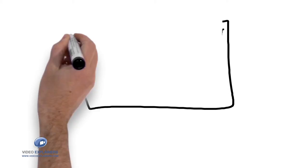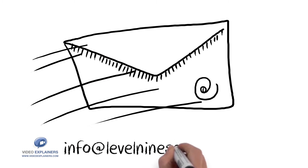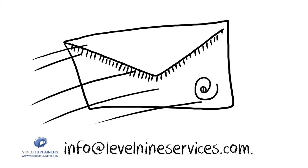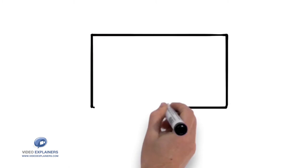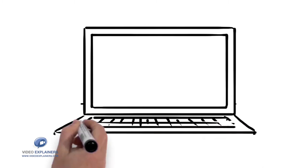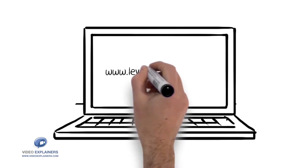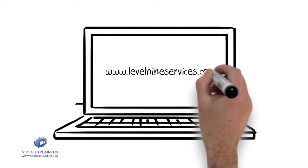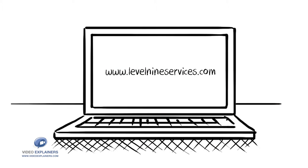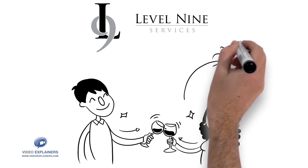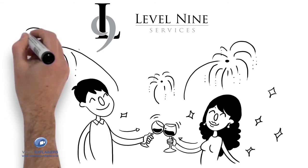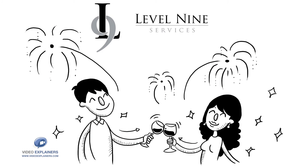Or email us at info at level9services.com. You can learn more on our website at www.level9services.com. Delegate and celebrate with Level 9 Services.